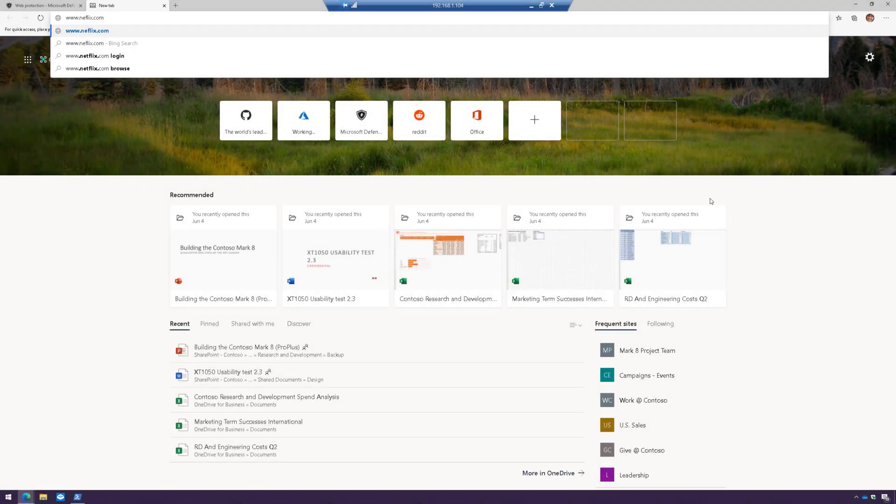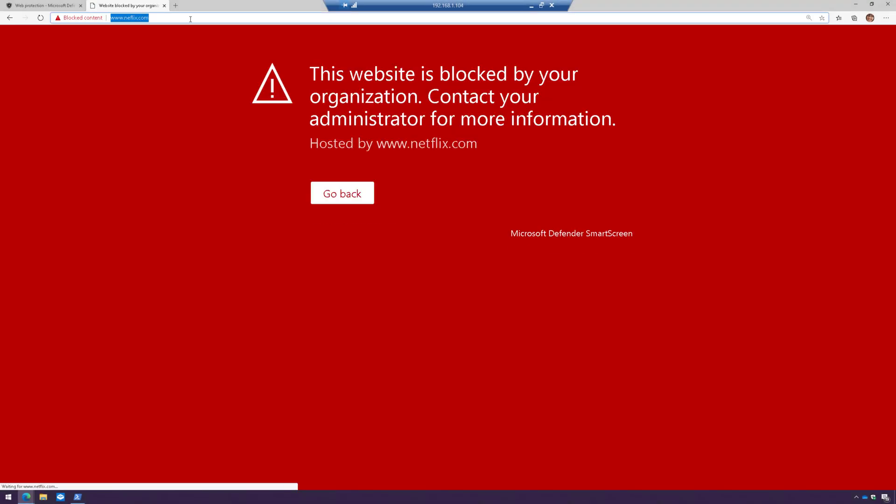So you want to watch Netflix while you're at work? Well, guess what? Denied.